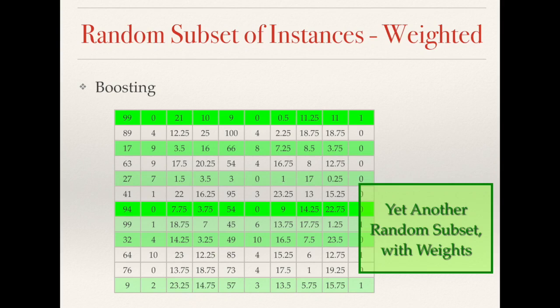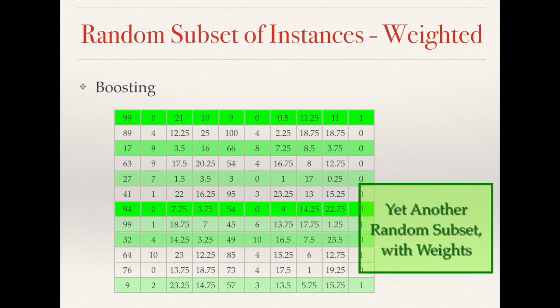A more sophisticated scheme than simply bagging a classifier trained on different subsets is to draw the subsets according to some scheme. This subset-generating scheme is according to the predictions of previously trained weak classifiers. So instead of drawing the subsets for each weak classifier uniformly and randomly from the entire dataset, we can draw them according to the performance of the weak classifiers we already have. This scheme is called boosting.